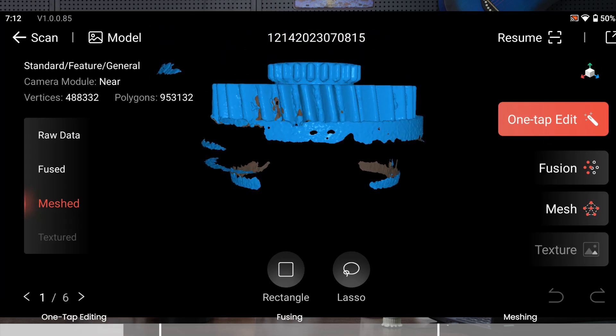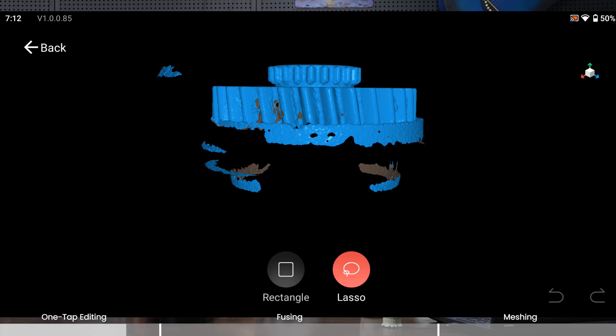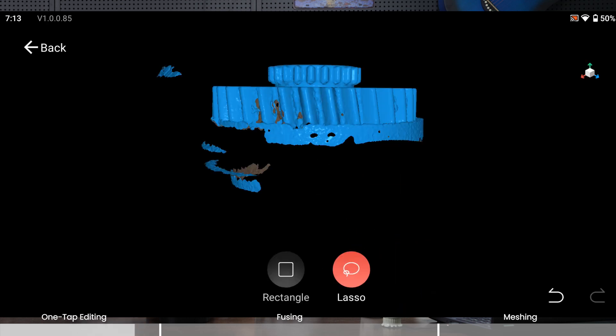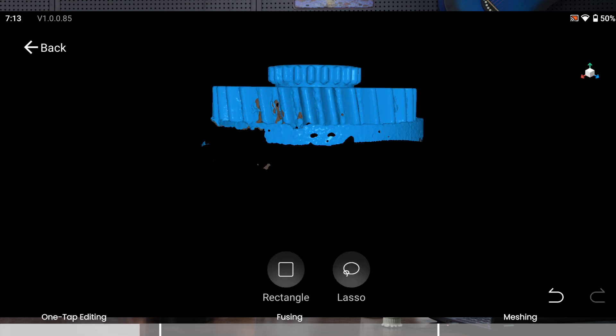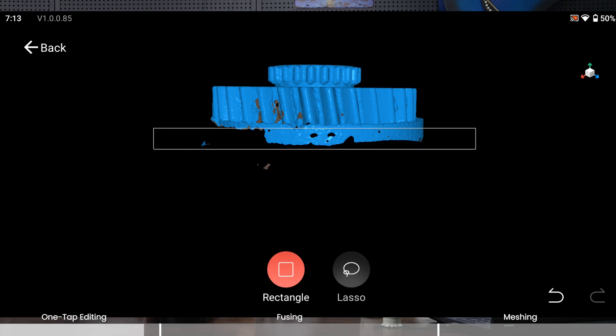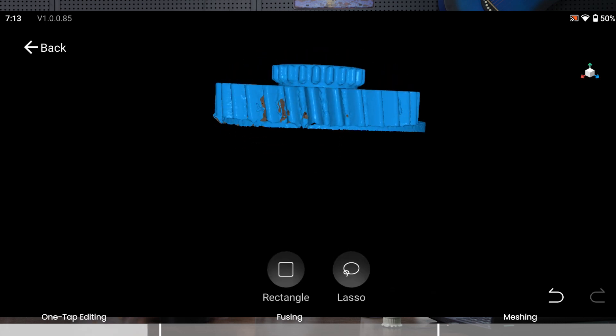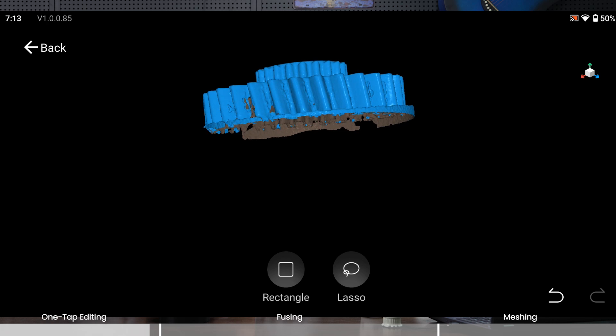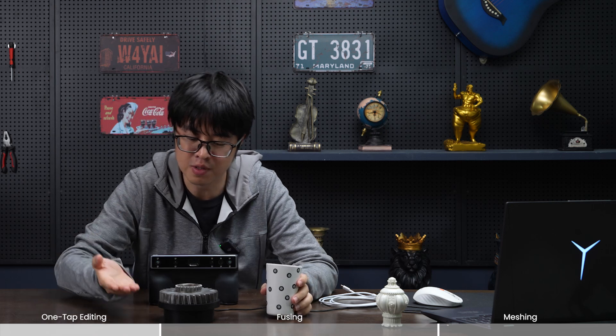There are two selection tools down here: rectangle and lasso. Let's try lasso first. As the name suggests, you can draw a lasso and contain the unnecessary part in it, then choose delete. You can draw multiple times. The rectangle selection tool allows you to draw a rectangular area that includes everything in it and delete it. But as you can see, I still have difficulty cutting entirely just the turntable part and leaving the cog intact.